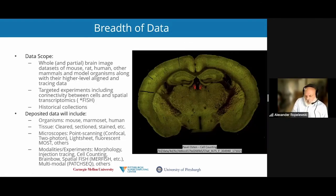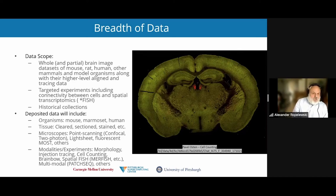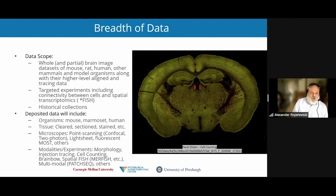Our data scope includes whole brain data sets from mice, primates including humans, and model organisms. This includes targeted microscope-enabled experiments including connectivity between cells and spatial transcriptomics. We've also taken as part of our mission to house any historical collections out there in the community. At one of the SFN meetings, it was brought to our attention that there were some collections that investigators have maintained their entire career curating and are of value to the community.